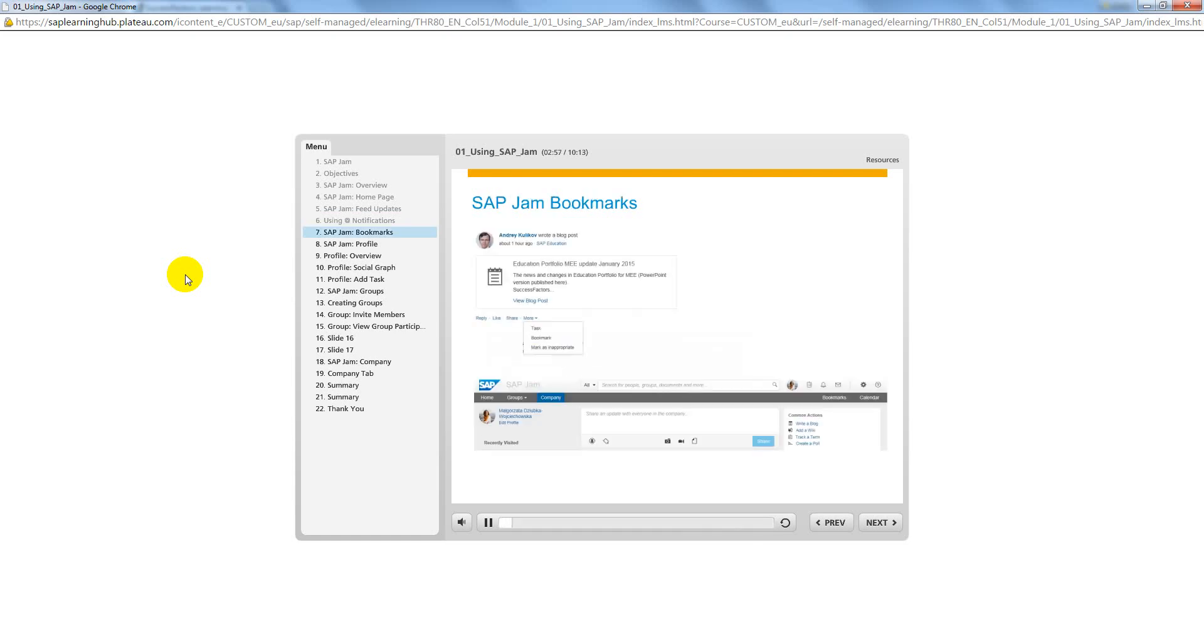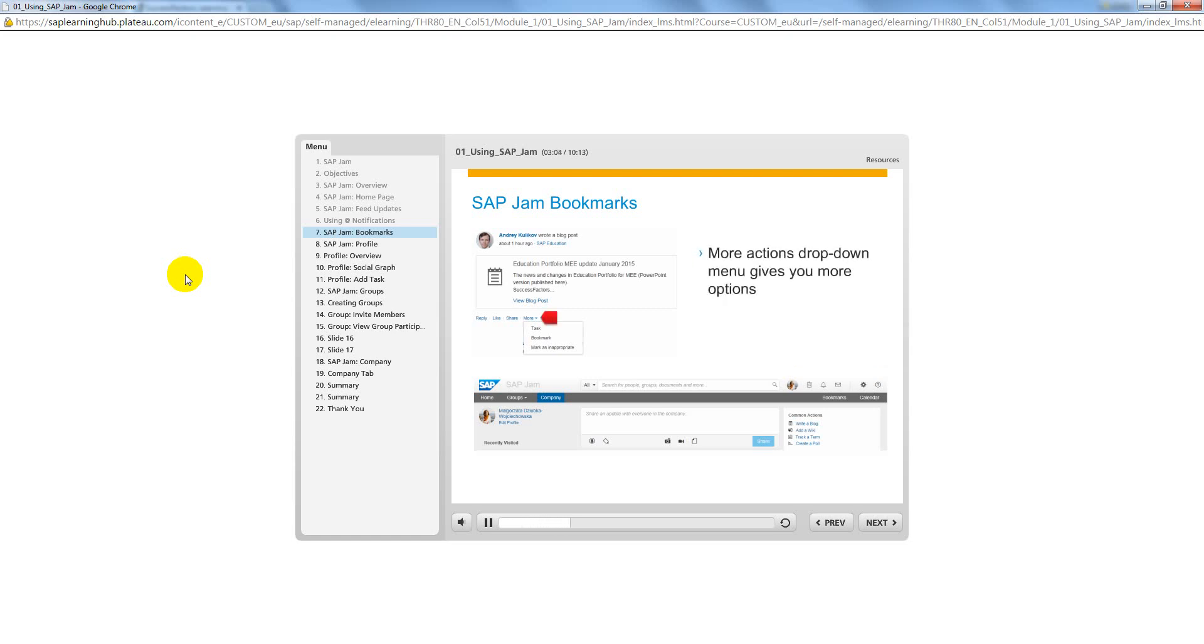Should you wish to save any posts listed on your feed updates or a group's feed, click the More link. You can select Task to create a task item about the selected feed item. Bookmarks act as placeholders for particular posts you wish to save, and mark as inappropriate. To view a list of all your saved bookmarks, click the My Bookmarks section in the top right corner.